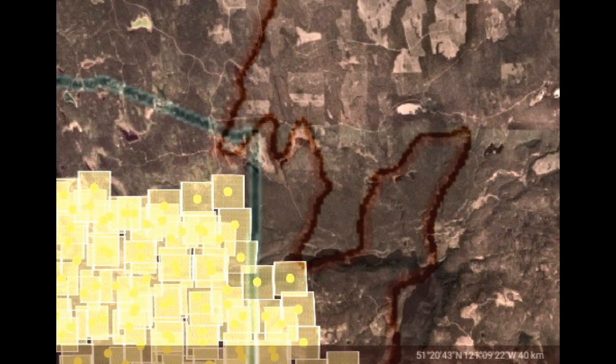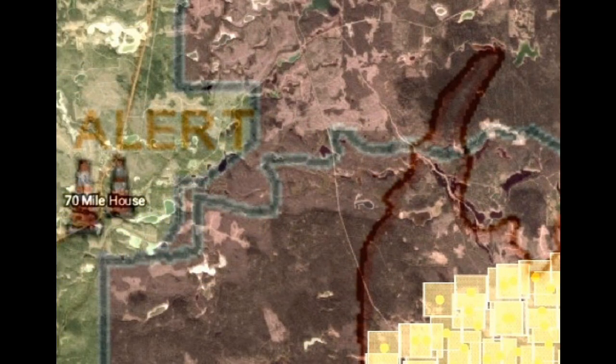I'm going to zoom in to the Young Lake area. We can see this fire perimeter stretched over Young Lake, and to the northeast/east we can see the infrared at the west end of Young Lake.